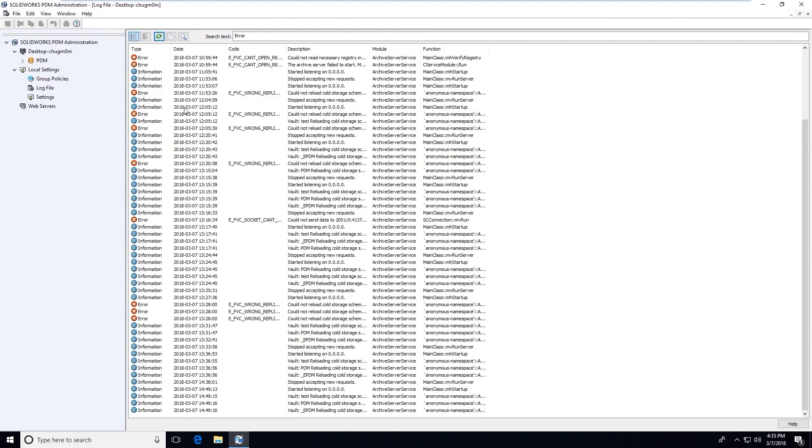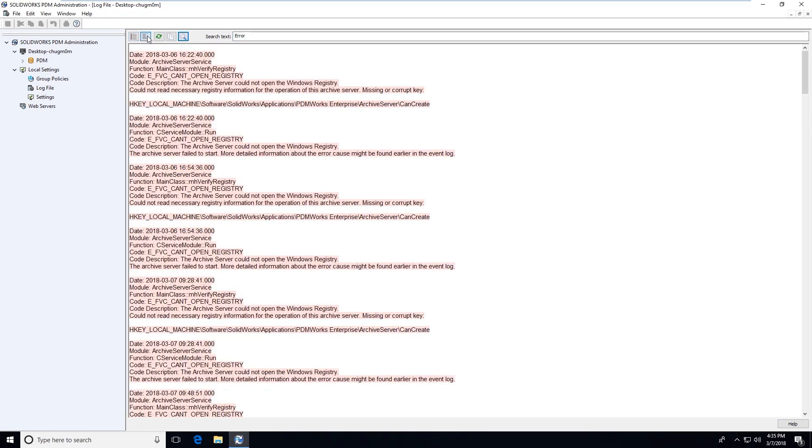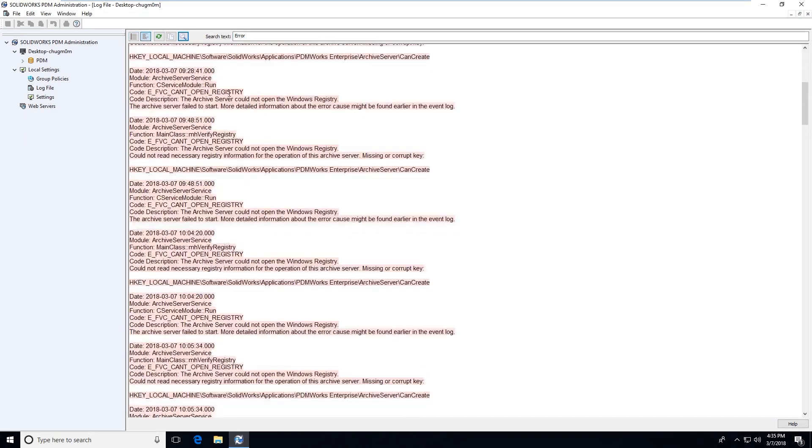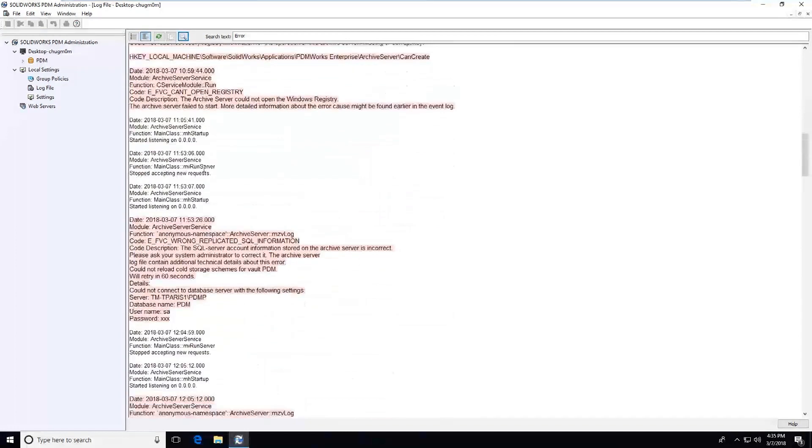It has some information about the archive server and what's going on there as well. We can refresh, we can search the text, we can also show this in a full log versus summary view.